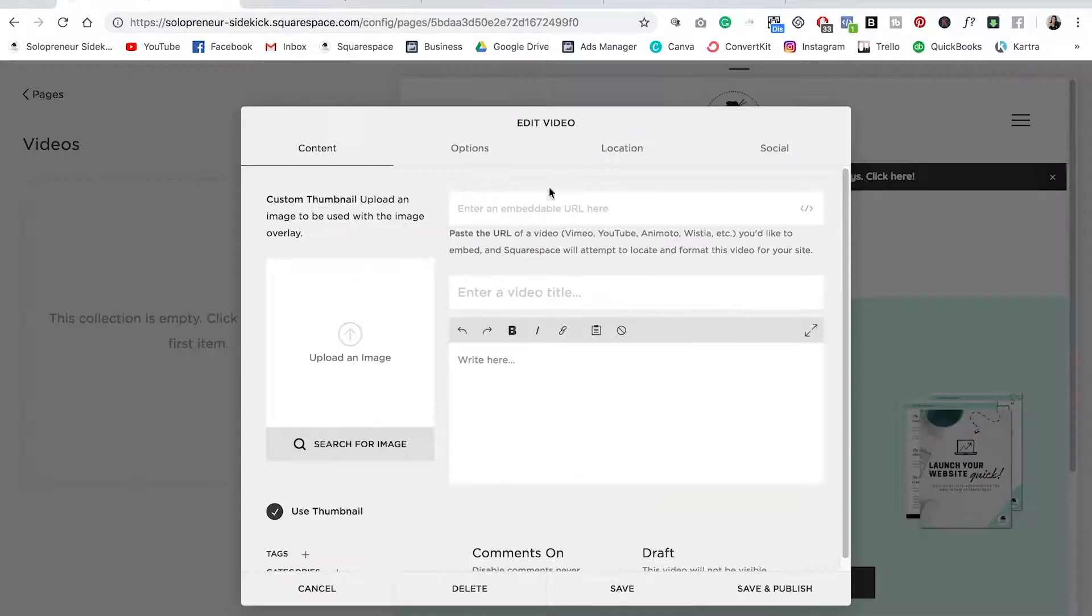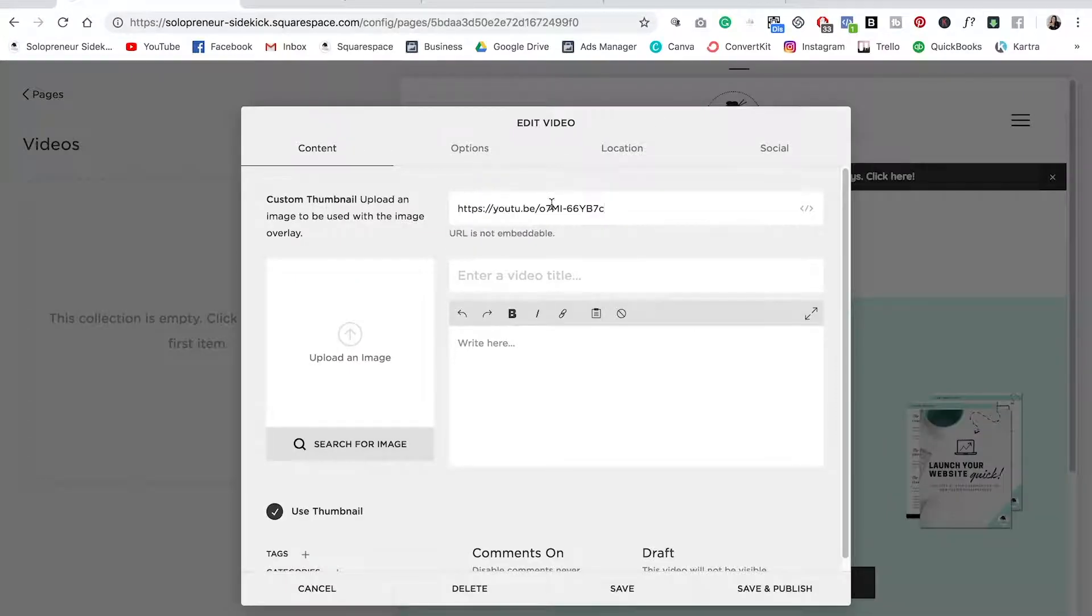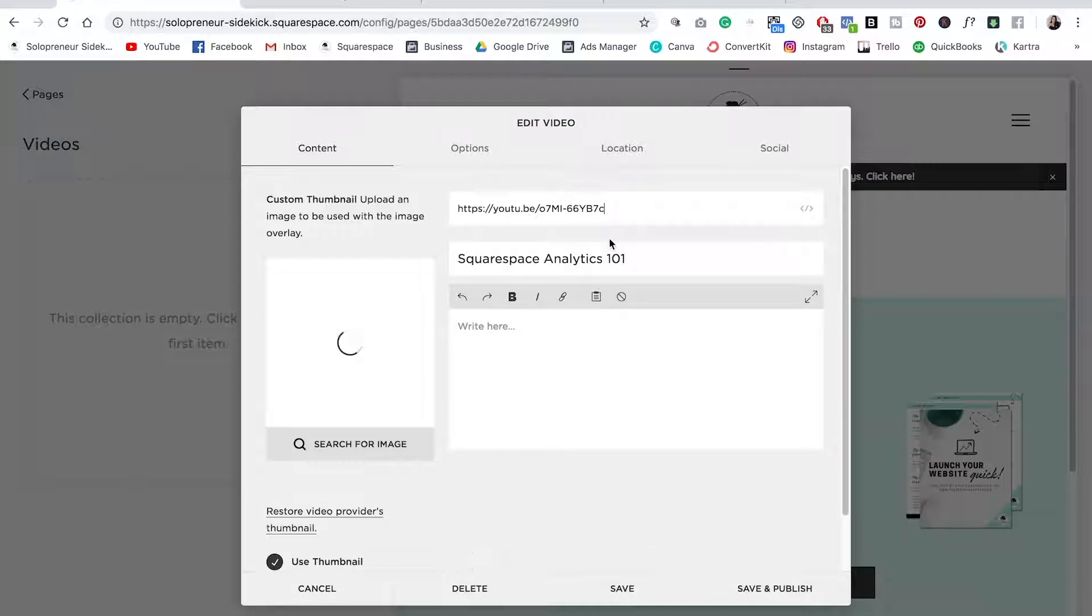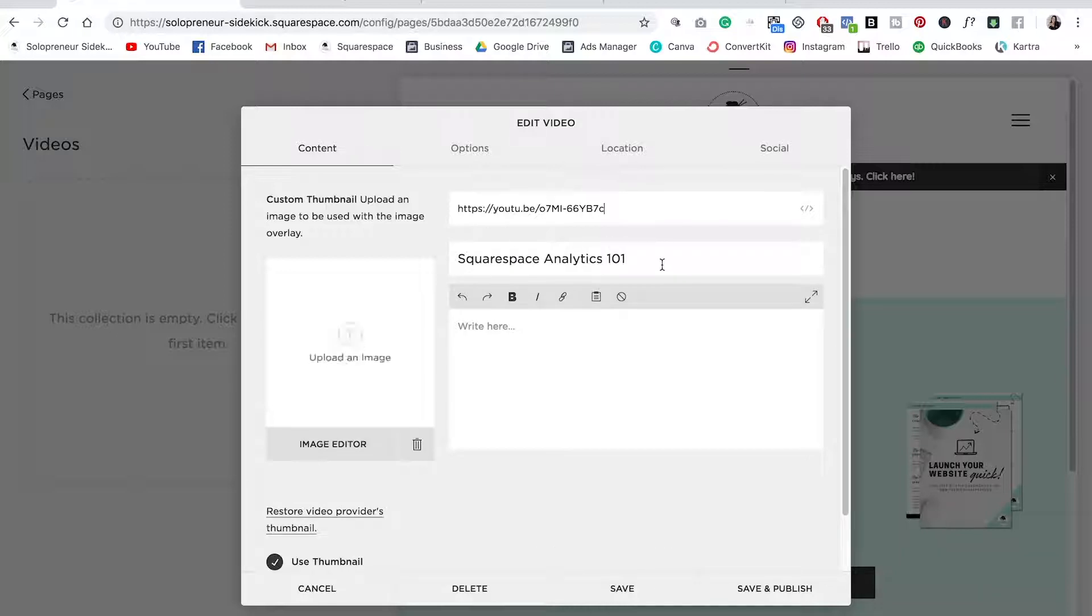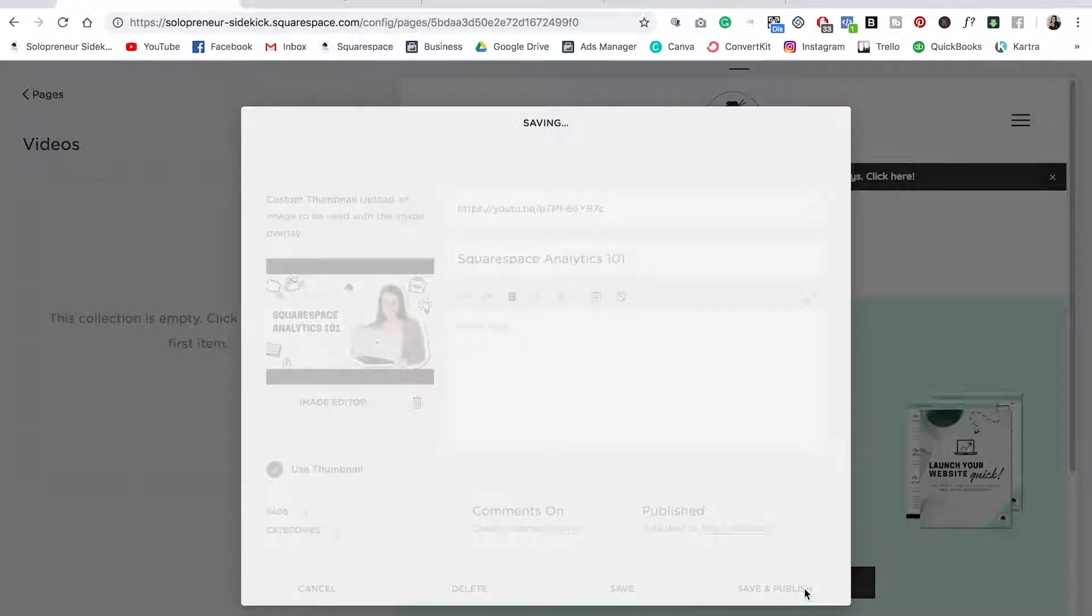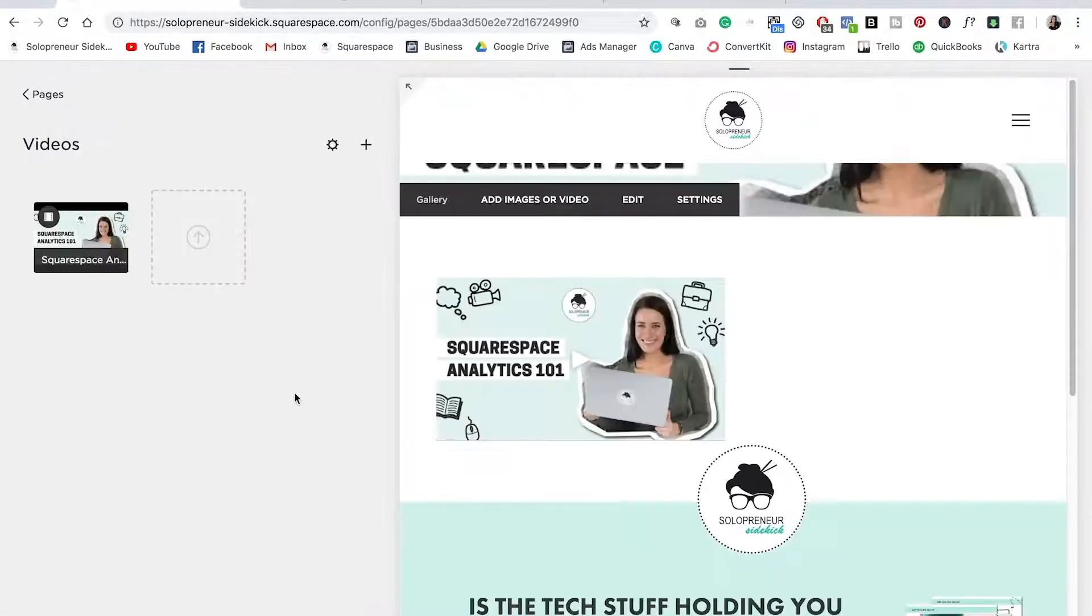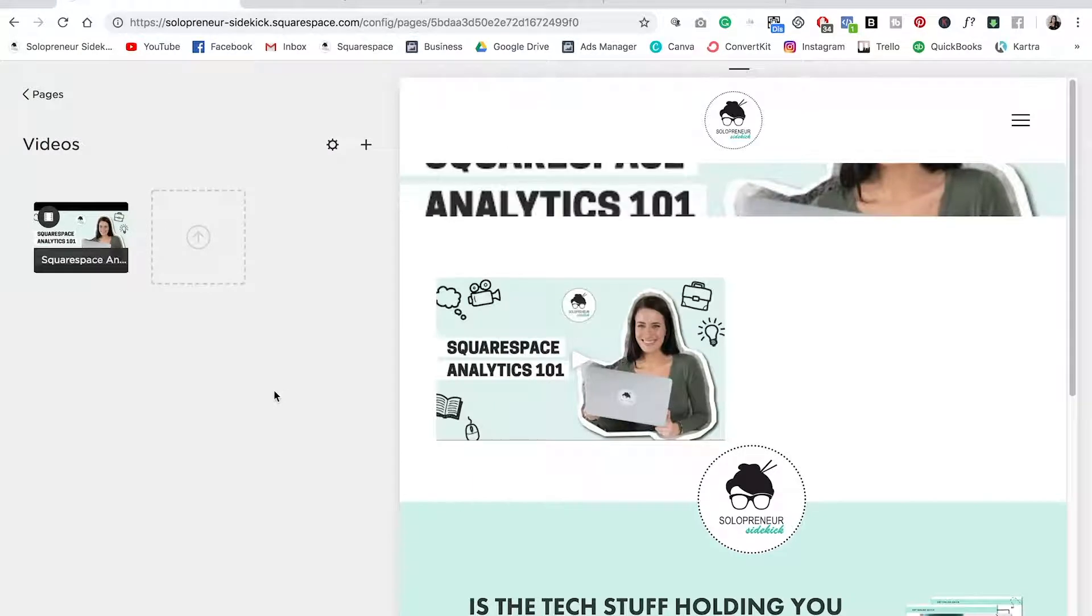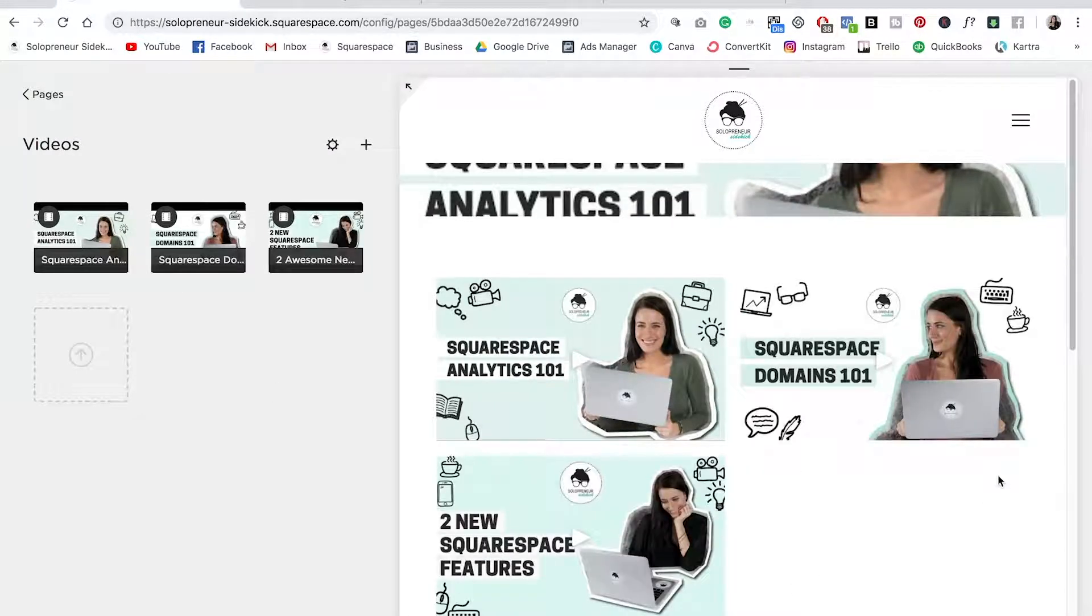I'm going to go back into Squarespace and then paste that right up here. Now it's going to automatically bring in the title of the video as well as the video thumbnail. So great. I'm going to click save and publish. And then I'm going to do this two more times. And now we have a gallery page.